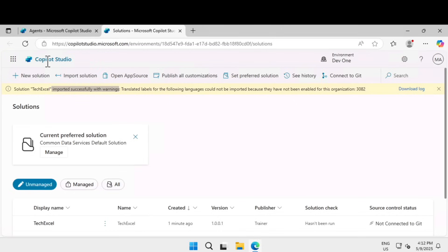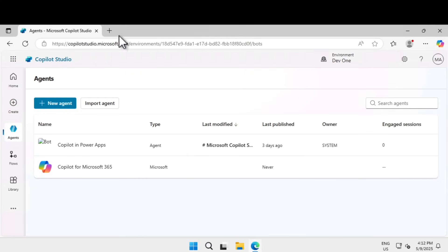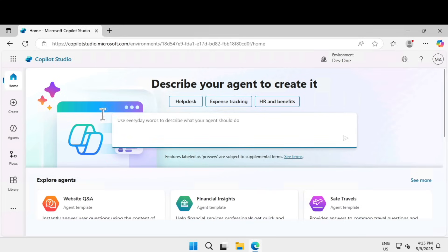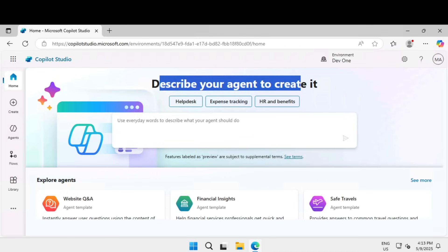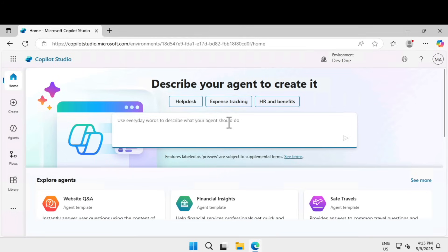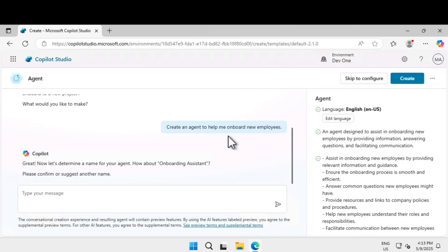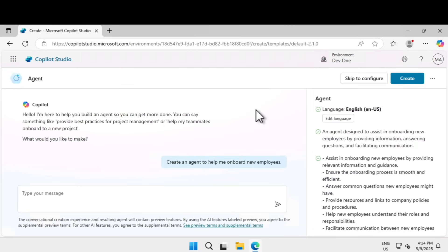To create an agent, go back to the Copilot Studio home page. If you're in the solution page, close it. Click on Home. You can either click 'Create' to start there, or use the home page directly. In the description box it says 'describe the agent you are trying to create.' We're going to create an agent to help onboard employees. Type in the natural language input box: 'Create an agent to help me onboard new employees' and hit Enter. A new agent creation experience opens up.